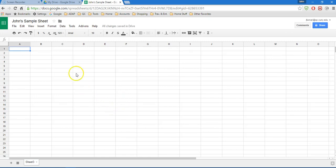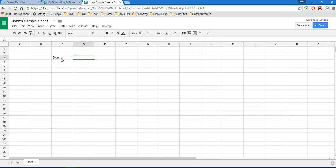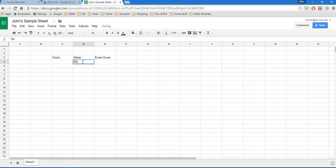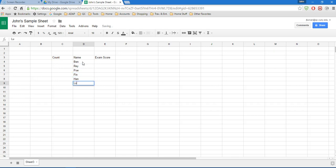So now I'm here in Sheet 3 and I have a clean sheet. I'm going to create a little data file here and look at some test scores from students. So I'm going to start here in cell C3 and create some headers: count, student's name, and the exam score. I'm going to start here under name and create some names.